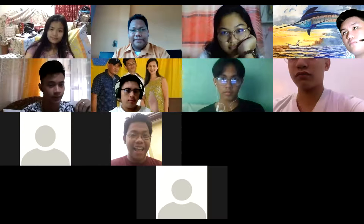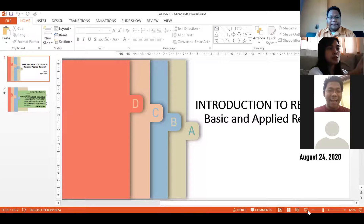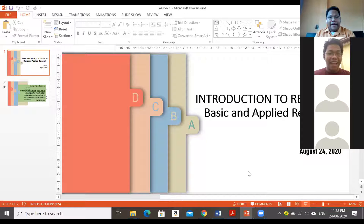Can you all see this? Please unmute yourselves. Can you all see this? Yes, sir. I'd like to confirm from you that you can really see what I am sharing already on the screen.